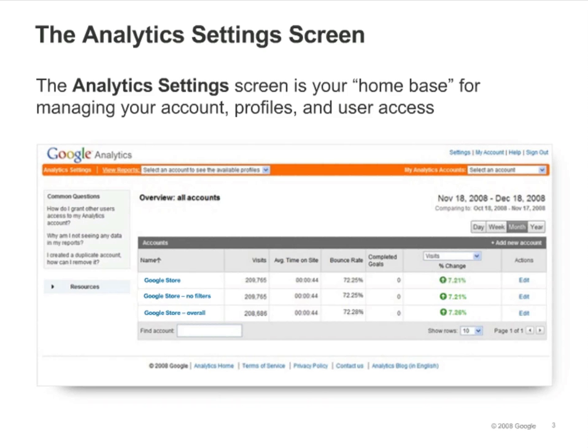When you first log into your Analytics account, you'll see the Analytics Settings screen. This is where you will manage the setup and configuration of your accounts and profiles.